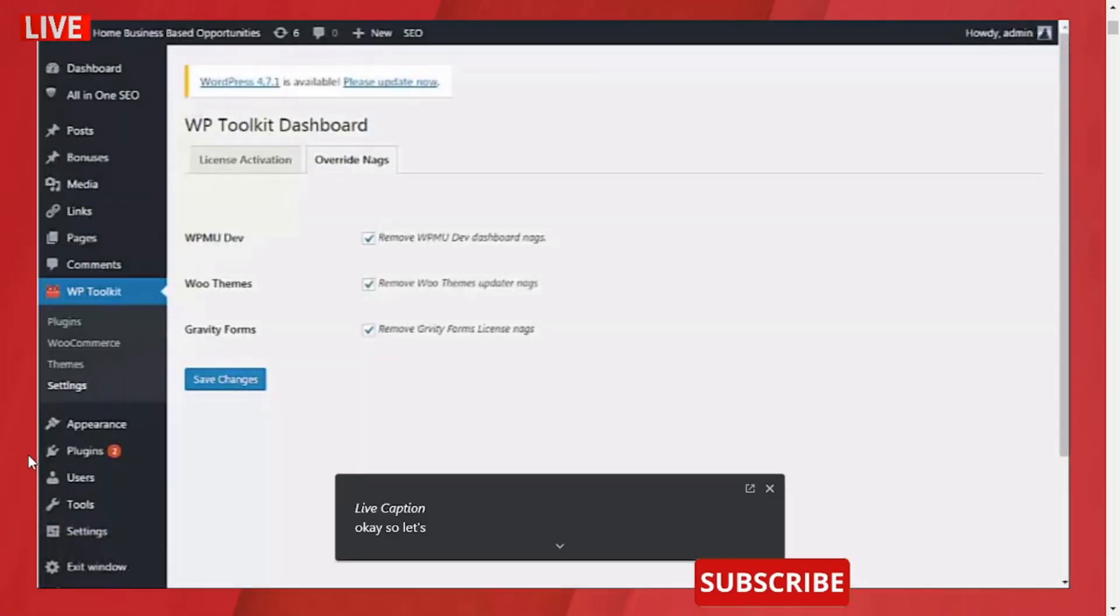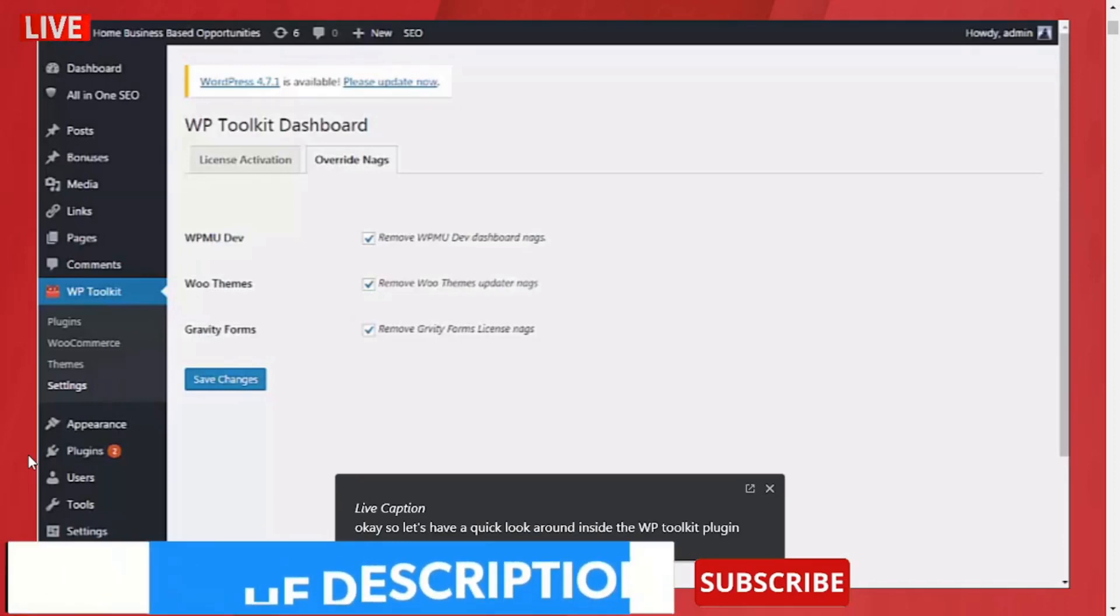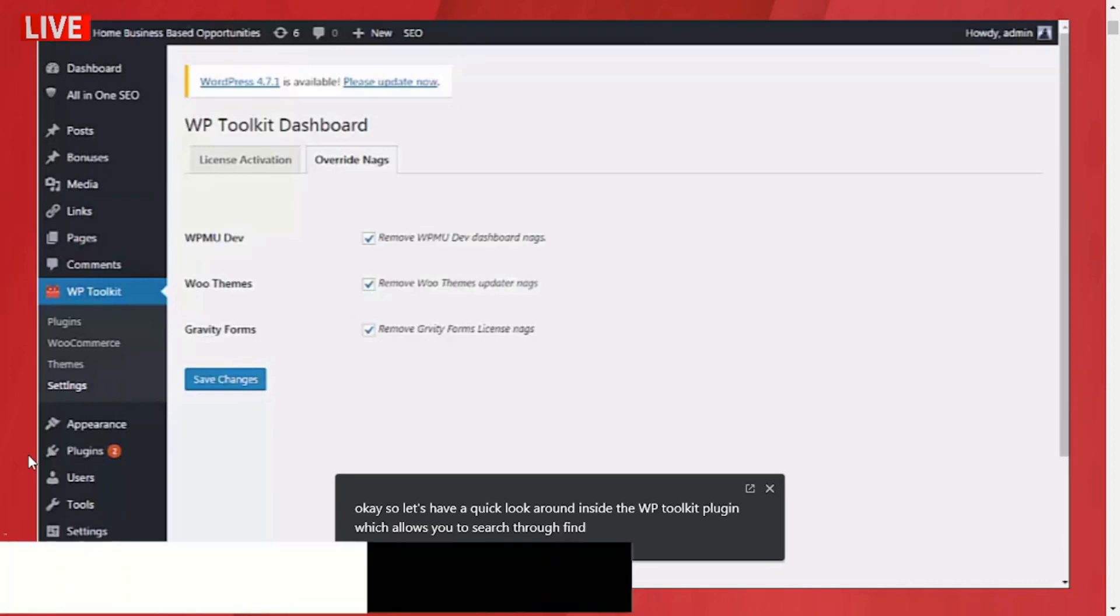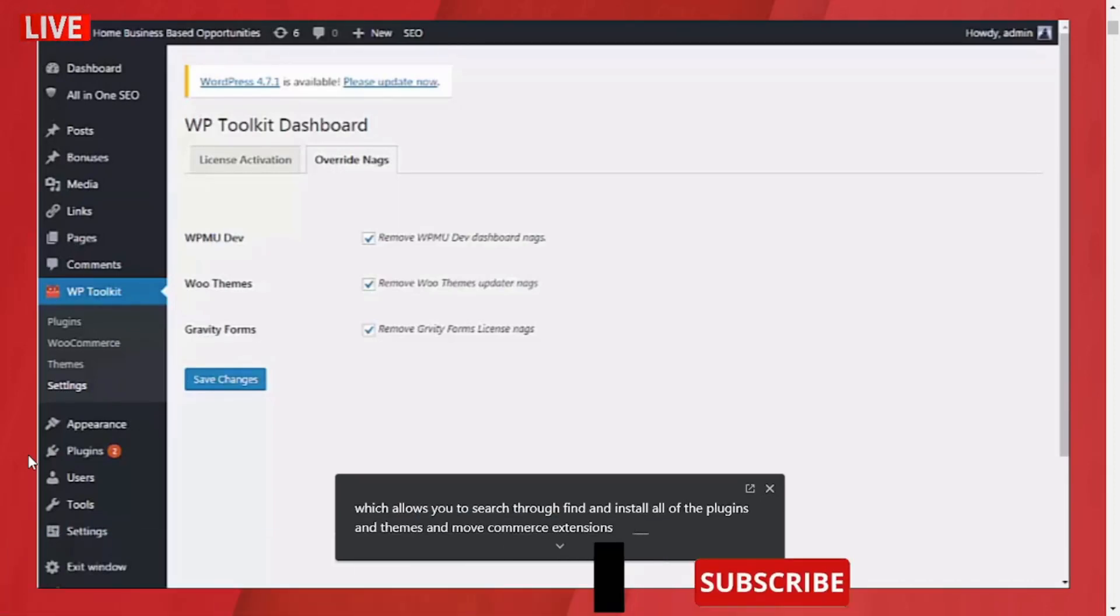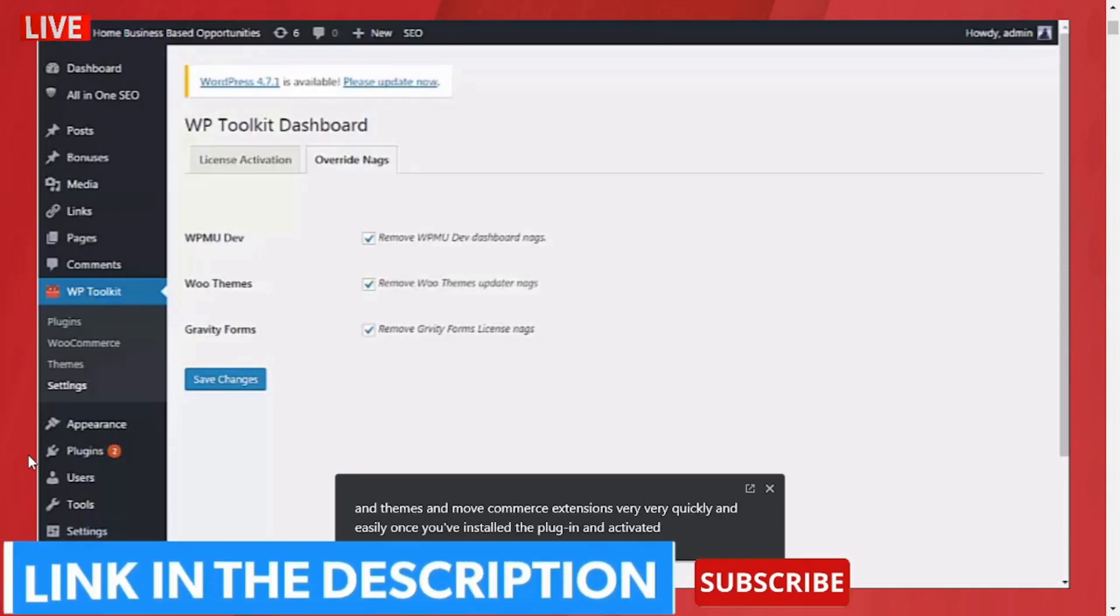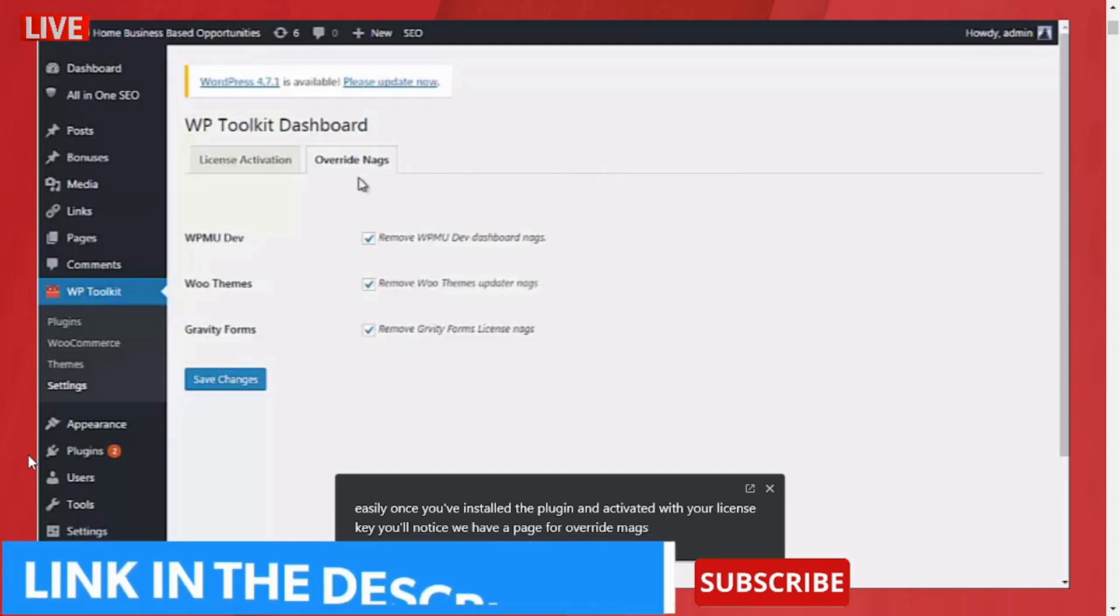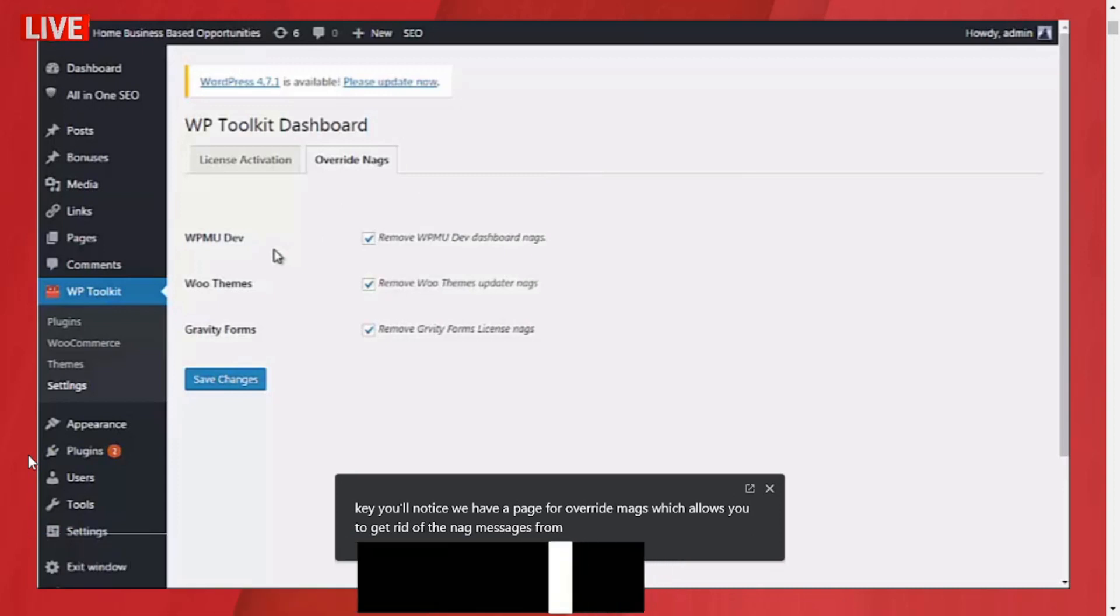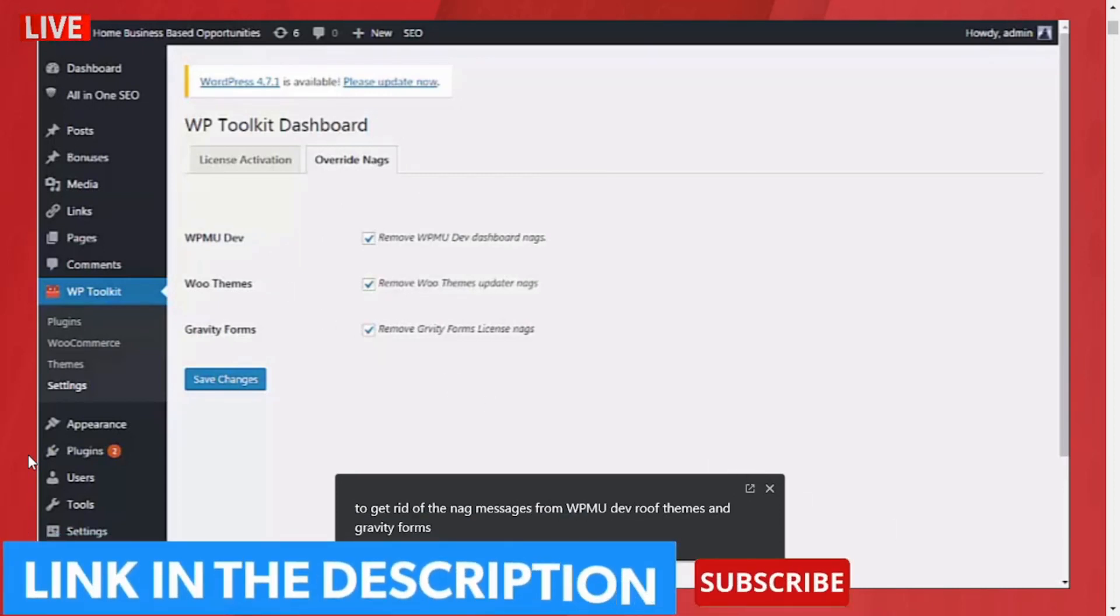Let's have a quick look around inside the WP Toolkit plugin, which allows you to search through, find, and install all the plugins, themes, and WooCommerce extensions very quickly and easily. Once you've installed the plugin and activated it with your license key, you'll notice we have a page for override nags which allows you to get rid of the nag messages from WPMU Dev, WooThemes, and Gravity Forms. First of all, let's head over to the themes page.